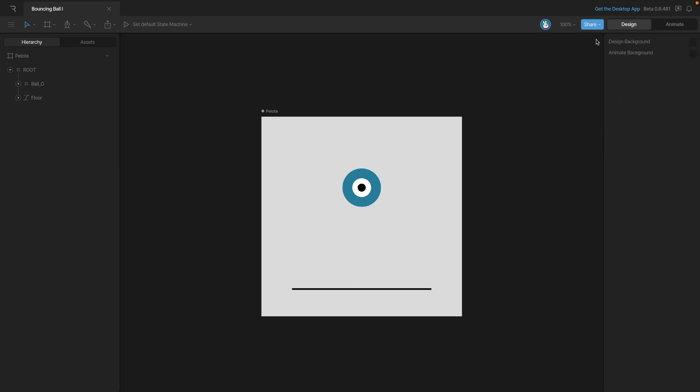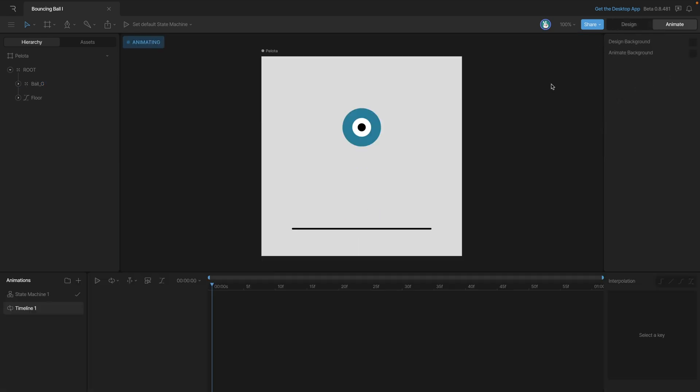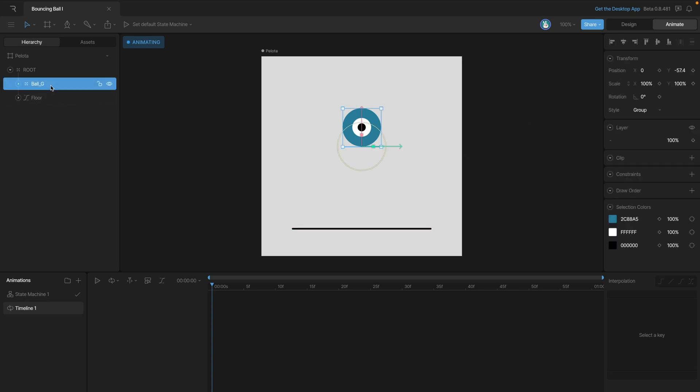Let's hop over to animate mode and start animating. The first thing we'll do is set a Y key for the ball and we're going to set it at its topmost position. So we can go over to the inspector and hit the diamond next to the Y property and that's going to set a key. You'll see it here on the timeline. And if we expand the object, you'll see that we have that Y key set.